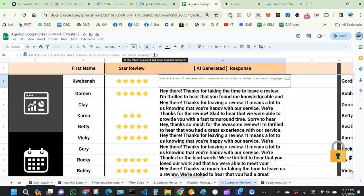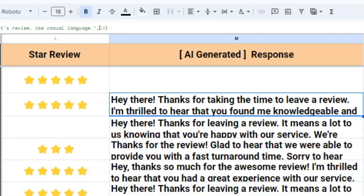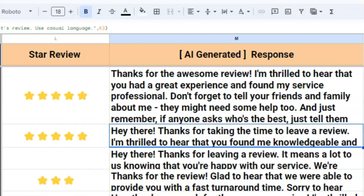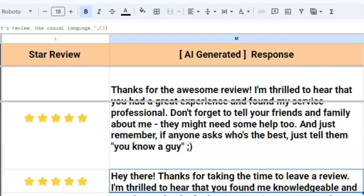Let's test it — I'll add 'add a joke at the end of the review' to the prompt and hit Enter. The AI generated: 'Thanks for the awesome review. I'm thrilled to hear you had a great experience and found me professional. Don't forget to tell your friends and family about me — if anyone asks who's the best, just tell them, you know, a guy.' It's trying to be funny, kind of.